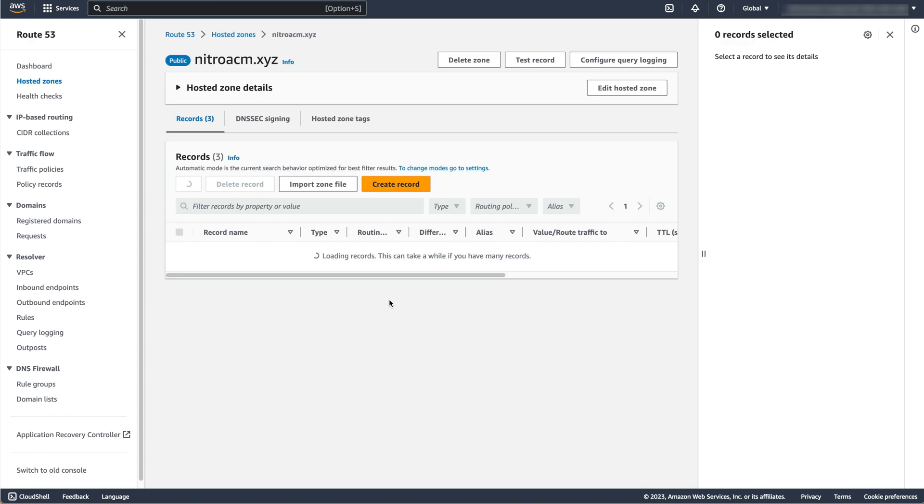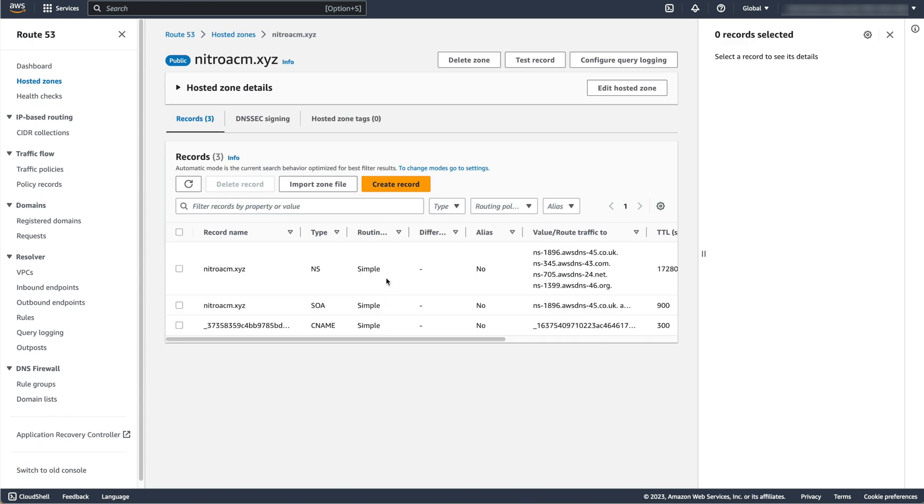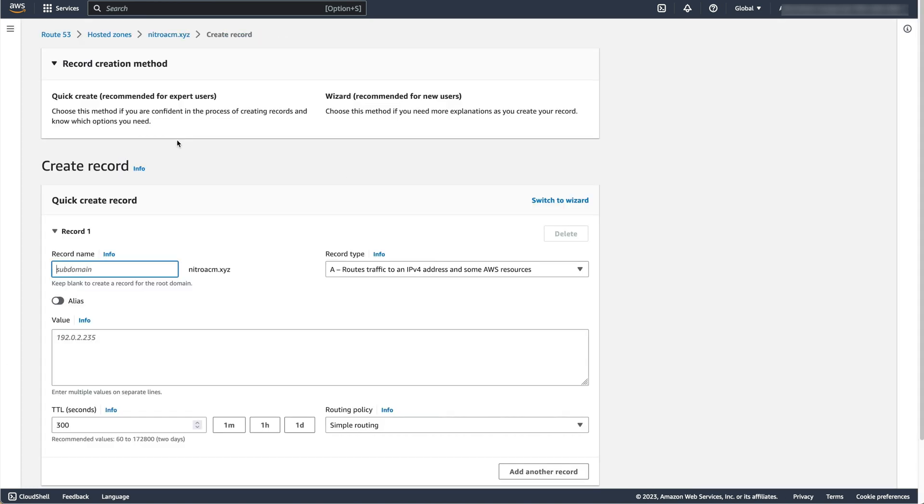Now I am creating an address record for my domain that points to the IP address of the EC2 instance I created.